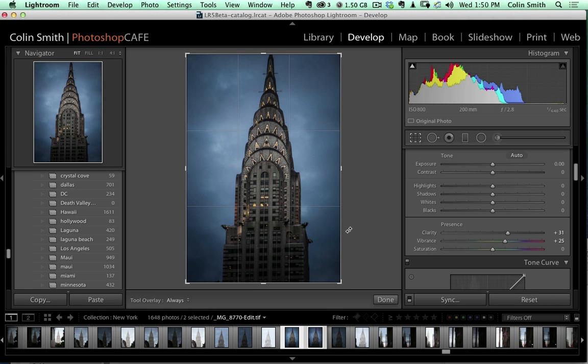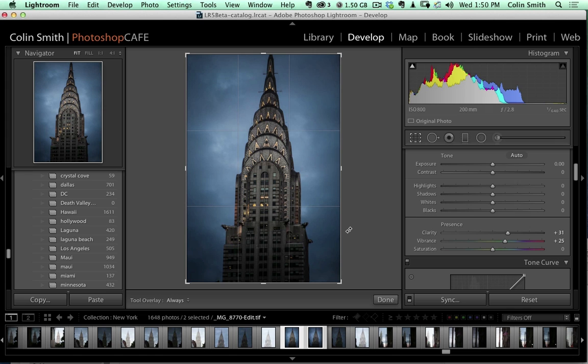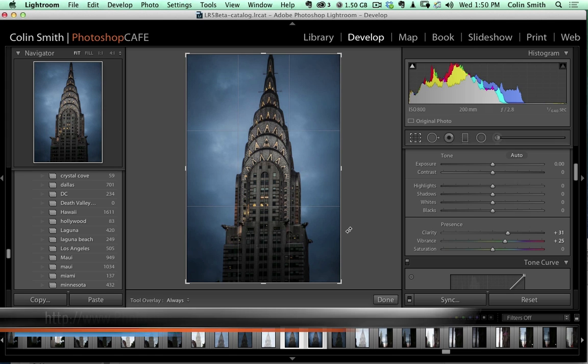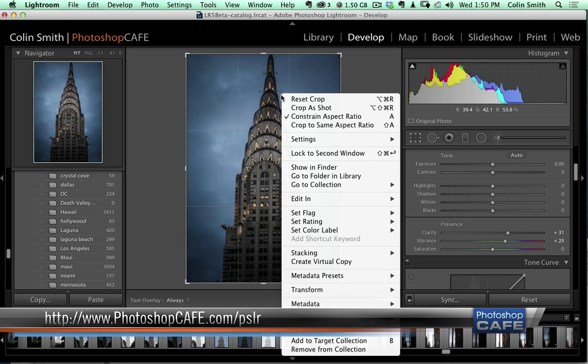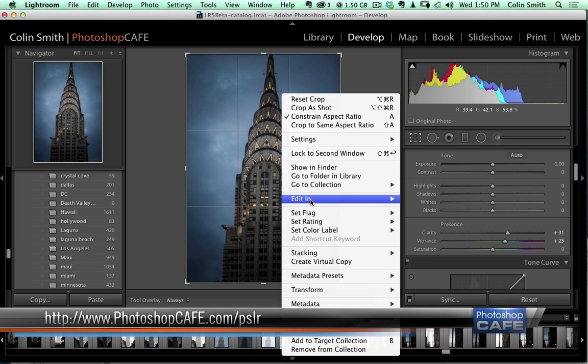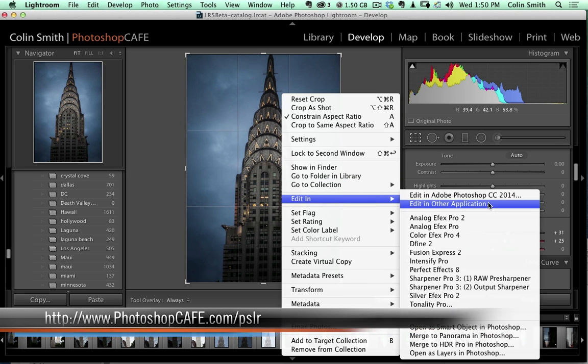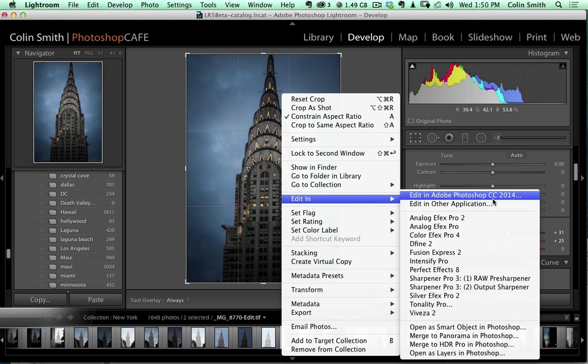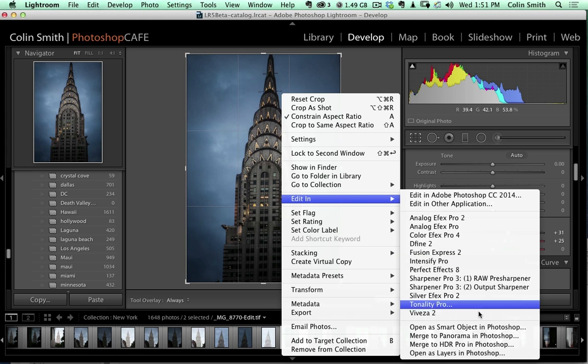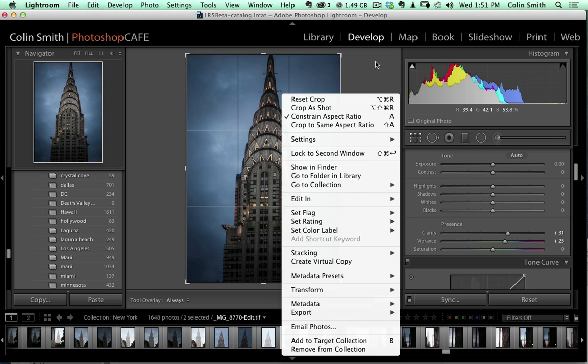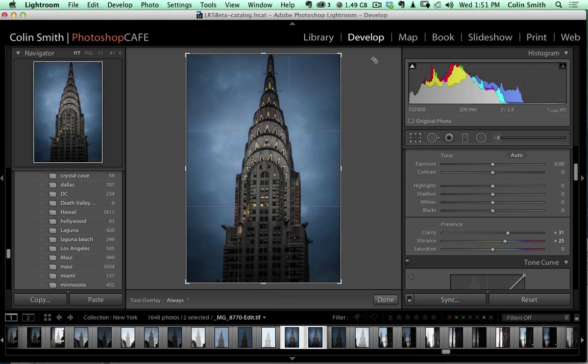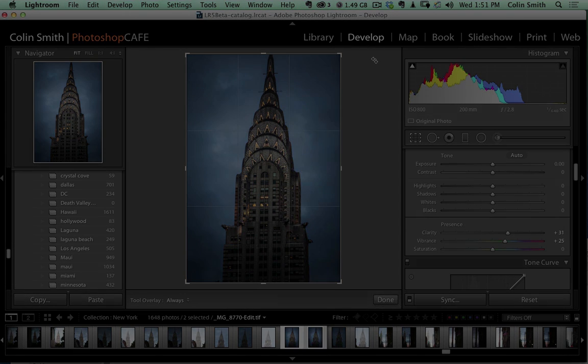There are other things we can do in Lightroom and Photoshop together. If we want to work with panoramas or HDRs, or open multiple images and stack them together into layers, we can do all of that directly from Lightroom. A lot of this is when we right-click and choose Edit In. We can edit in Photoshop, open as a Smart Object if you want to keep it non-destructive, merge as panoramas, HDRs, or open as layers. So you can see there's a lot of different things we can do with Photoshop and Lightroom together.